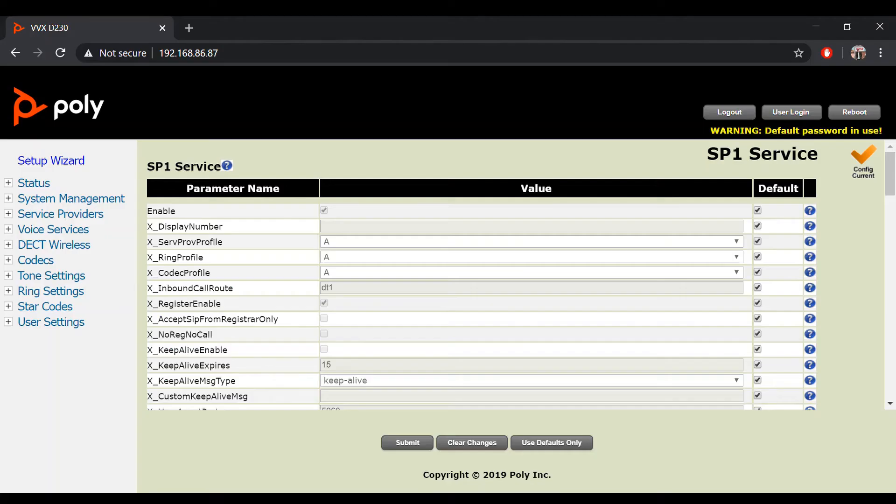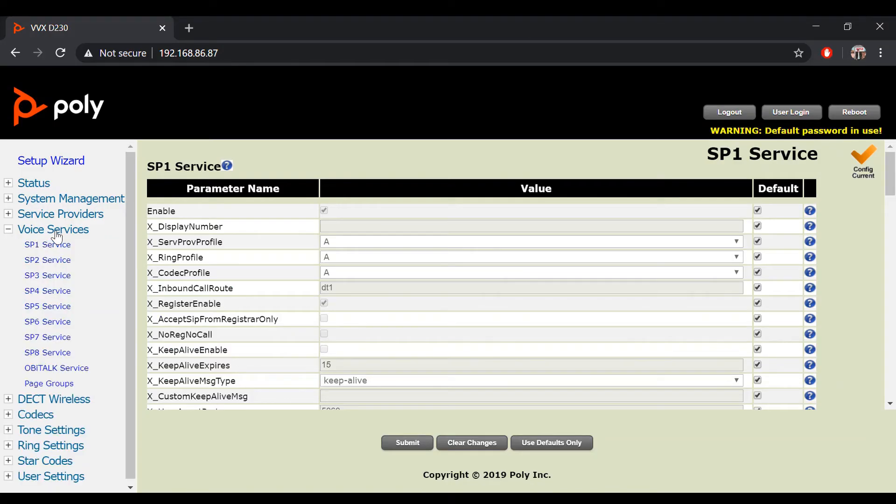In your device's web portal, click on Voice Services, then select the SP service that is currently in use.